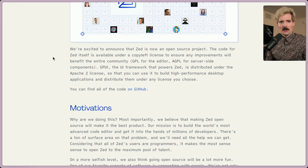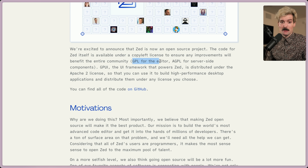The code for Zed itself is available under a copyleft license to ensure any improvements will benefit the entire community — GPL for the editor, AGPL for server-side components. Interesting that they went with standard GPL for the editor and the Apache modification of it for the server-side stuff. It makes sense for them to maintain a business they can sell, but fascinating to see this type of split licensing for a product.